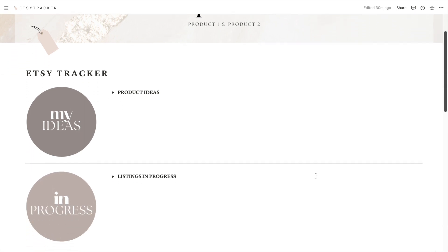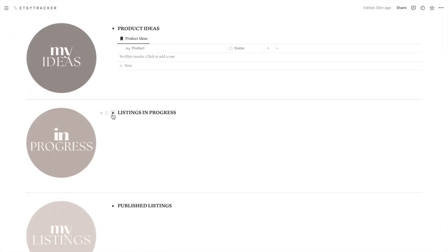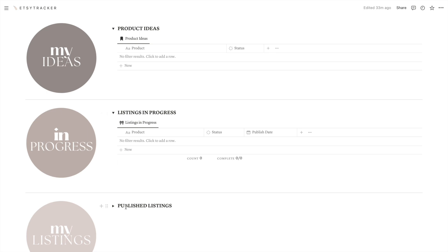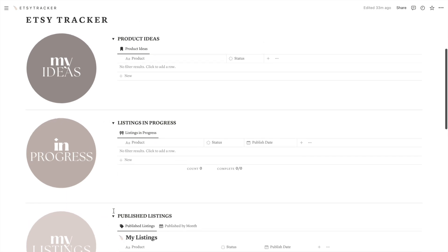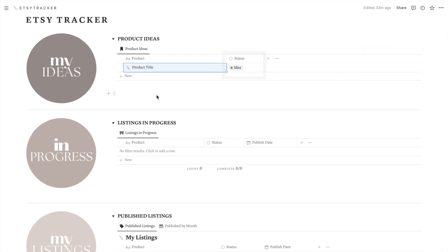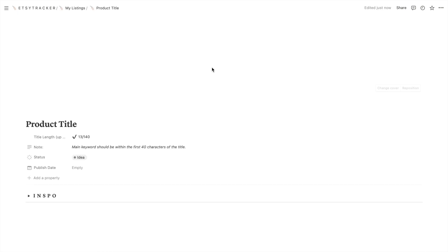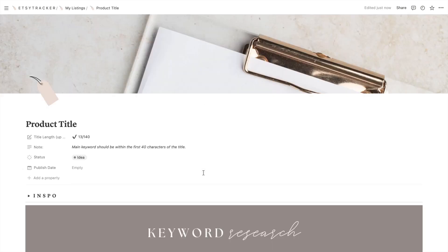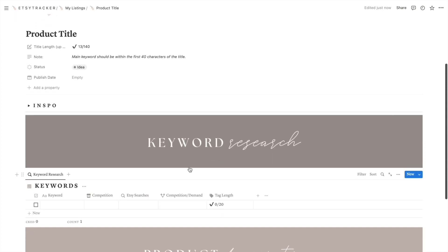Below the banner you will see three sections: listing ideas, listings in progress, and published listings. To add a new listing, simply click here and the status will automatically show up as an idea to start with. If you click open, you will be taken to a page where you can get into the nitty gritty of your new listing.